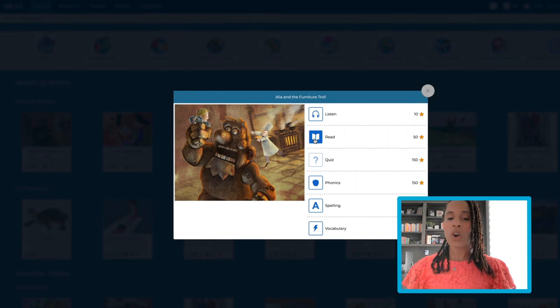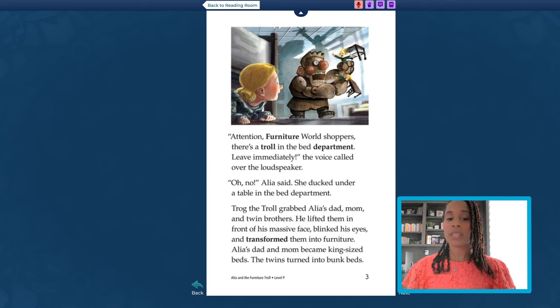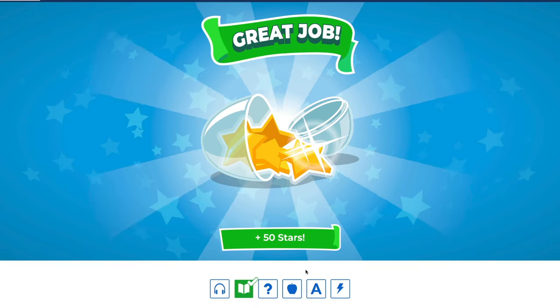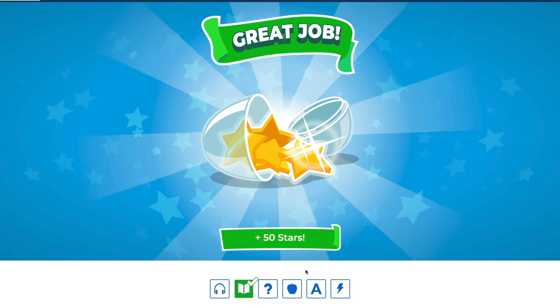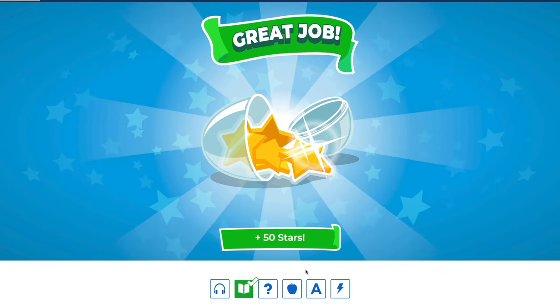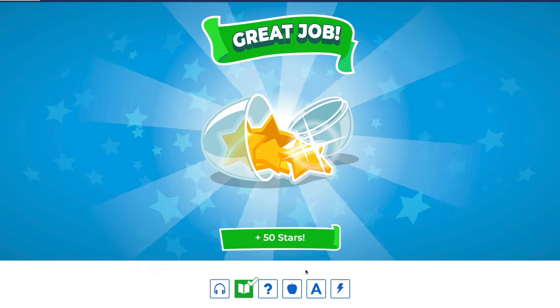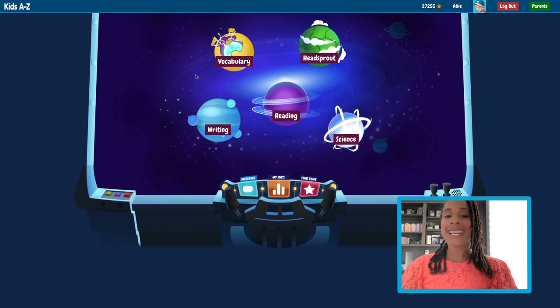Let's start by reading this book. Woohoo, look at all these stars we've earned! I can't wait to buy a new shirt for my avatar.